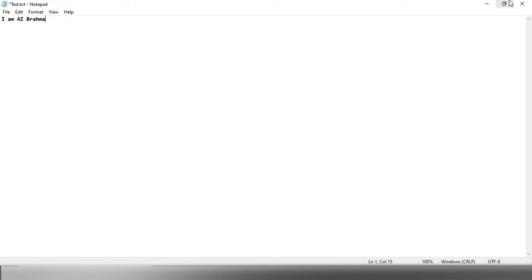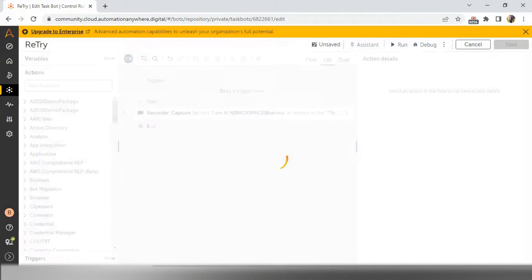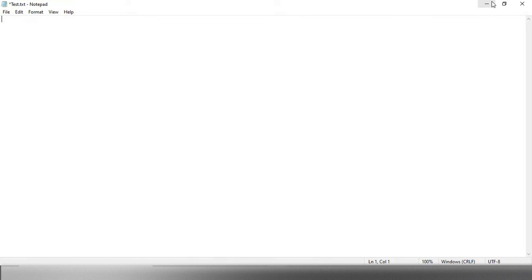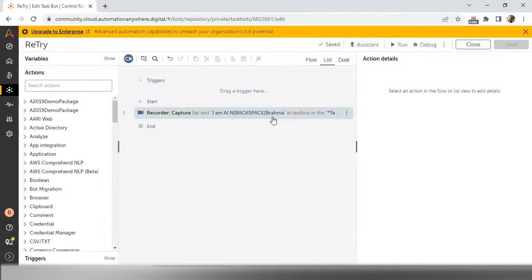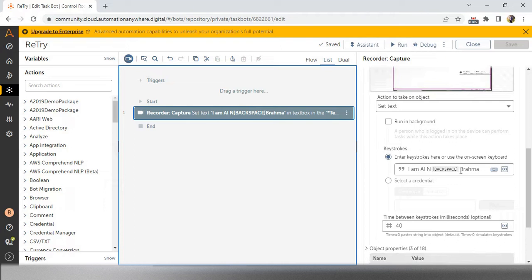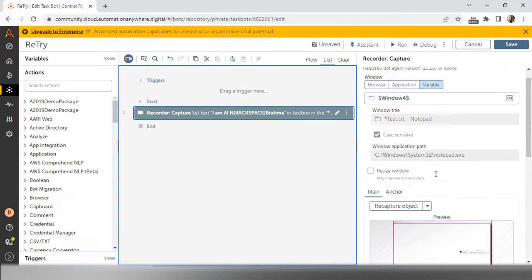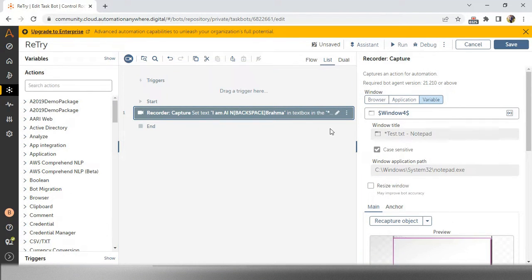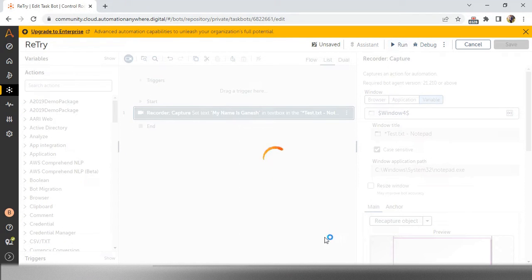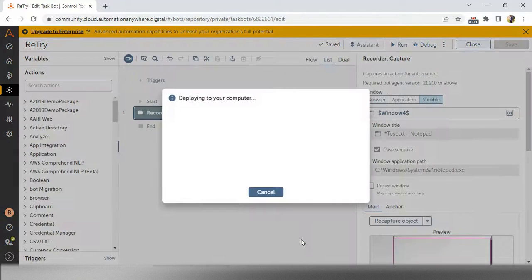I am typing one word and clicking on finish. The main intention is to type 'I am AI Brahma' here. I will keep this open, clear it, and if you see here I have a backspace action - I will remove the backspace. I can write 'my name is' here as the action I am doing. There is a star indicator - no issue. I will run this one and we will see if our bot is working. The main goal is to type the data into notepad.